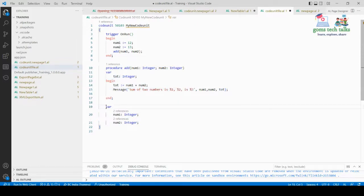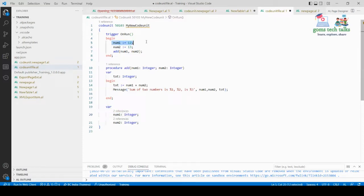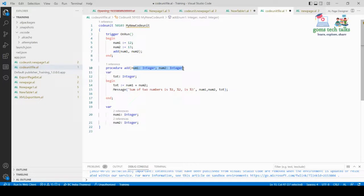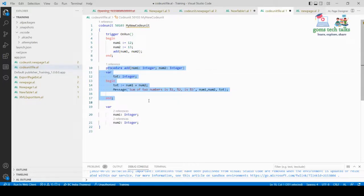Number One and Number Two are the global variables for this complete codeunit. When the codeunit is executed, the trigger will fire, calling the procedure 'add' and passing Number One and Number Two. Number One holds 12 and Number Two holds 13, so 12 and 13 will be passed to the procedure and the addition will be performed.